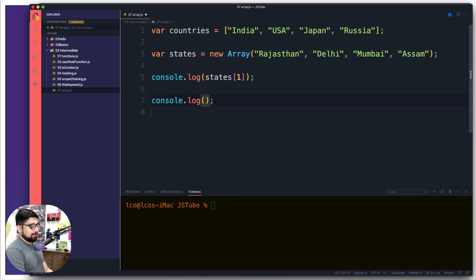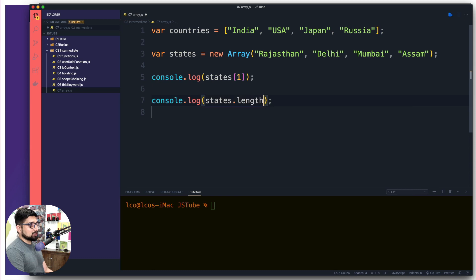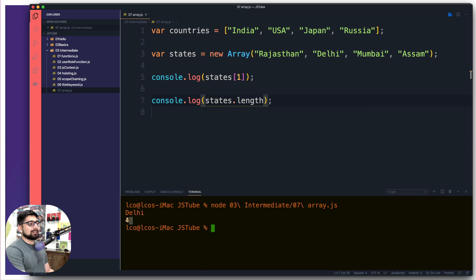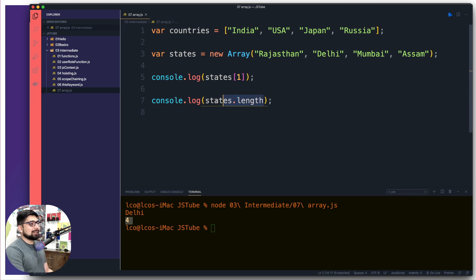Another very commonly used feature: you can put a dot after the array name to access methods. The most common one you'll use is '.length'. This gives you the count of elements present in the array. Notice we have indices 0, 1, 2, 3 — but in general day-to-day counting there are actually four elements, so 'states.length' returns four. This method is very helpful when iterating or looping through an array.